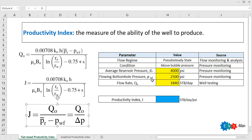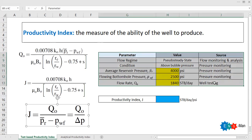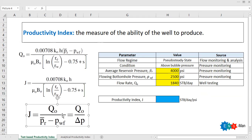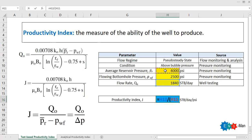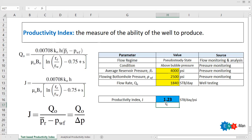Assuming we are above bubble point pressure, confirmed via pressure monitoring, let's say our average reservoir pressure is 4000 psia based on pressure survey, and flowing bottom hole pressure Pwf is 2500 psi based on pressure monitoring. We perform well testing to achieve a flow rate of 1840 stock tank barrels per day. Using the test-based formula — flow rate divided by pressure drawdown — our productivity index is 1.23 stock tank barrels per day per psi.